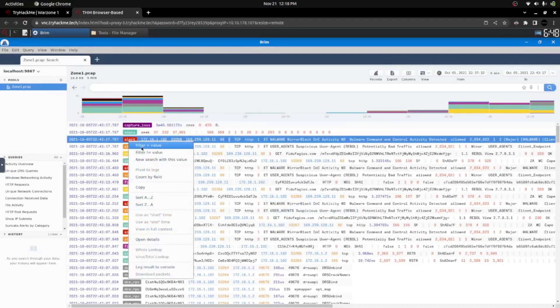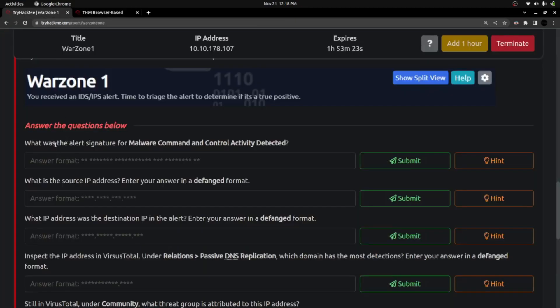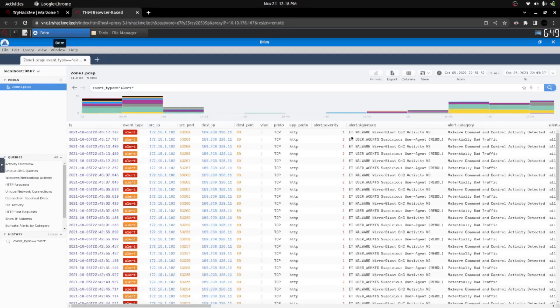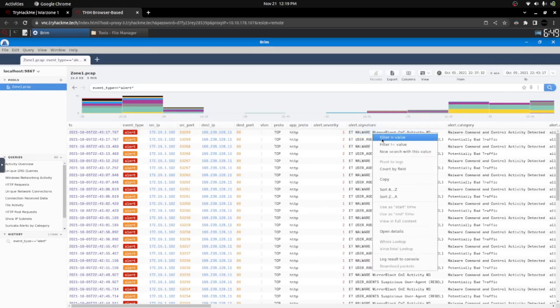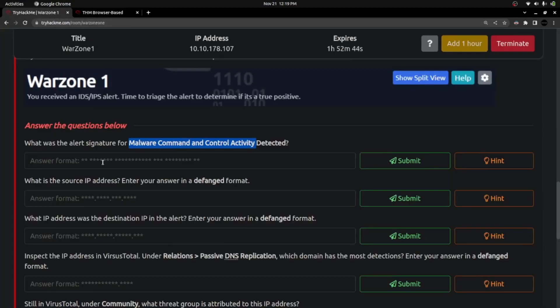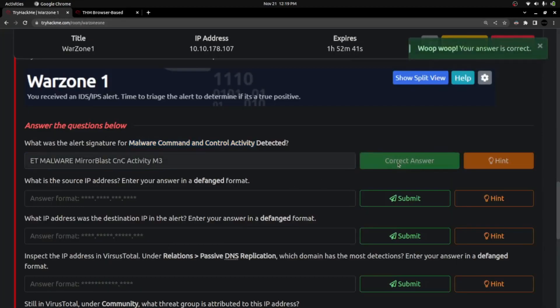I am looking for the alert — filtering the specific alert value because we need to know the alert signature of the malware command and control activity. I can see the alert category here: 'malware command and control activity detected.' Looking at the adjacent column, I can read the alert signature: it is 'ET Malware MirrorBlast CnC Activity M3.' It looks like it is MirrorBlast malware. I'll copy this value and submit it as the answer.